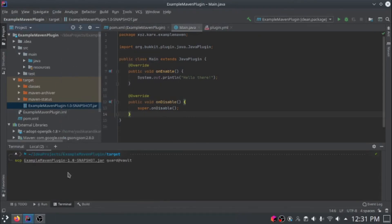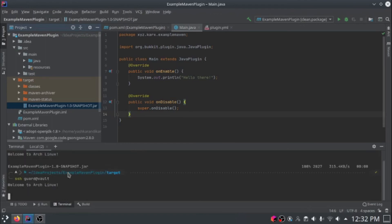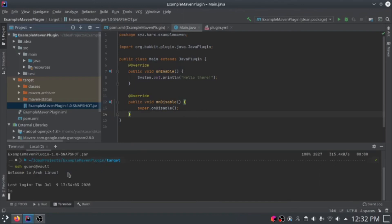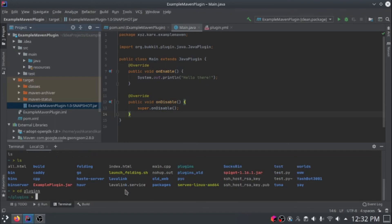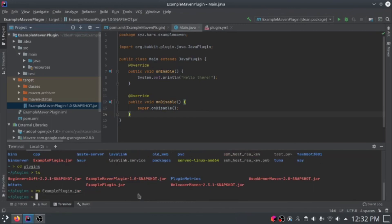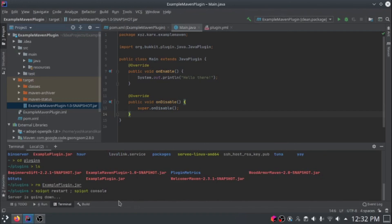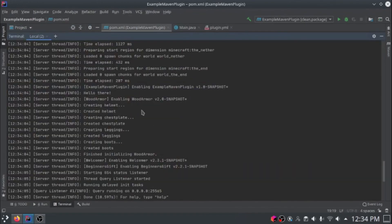We're just sending the file over to the server. If we see in our plugins directory, we'll see our maven plugin is there. Now we can restart the server. I'm just going to open up the console. The server has successfully started up. Here we can see the example maven plugin printed out our message.